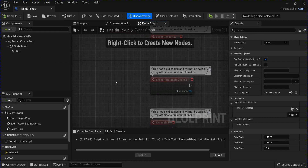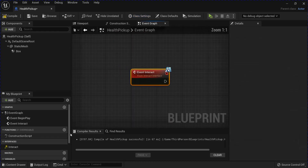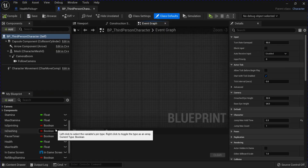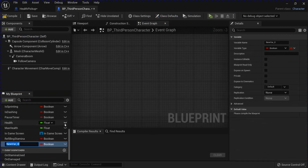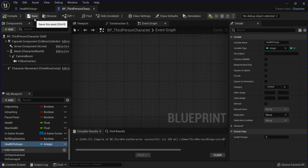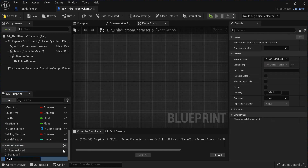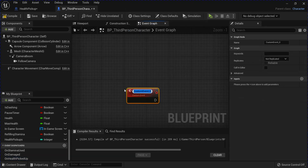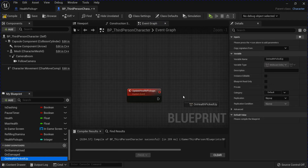Go into your Event Graph. Double-click the Interact. Now go into your Character Blueprint and add a new variable for Health Pickups. Change it to an Integer. Save that, and then add a new Event Dispatcher for On Health Picked Up. Make a new Custom Event for Update Health Pickups. And then call your Event Dispatcher there. Save that.